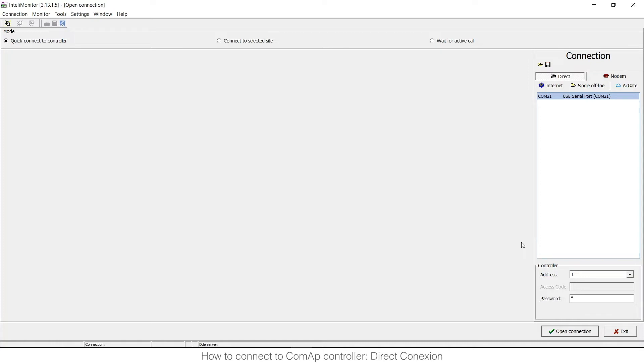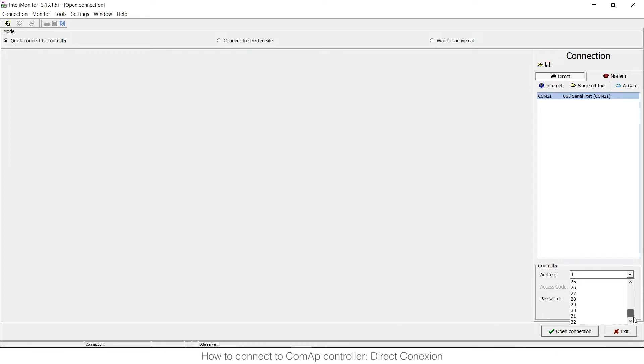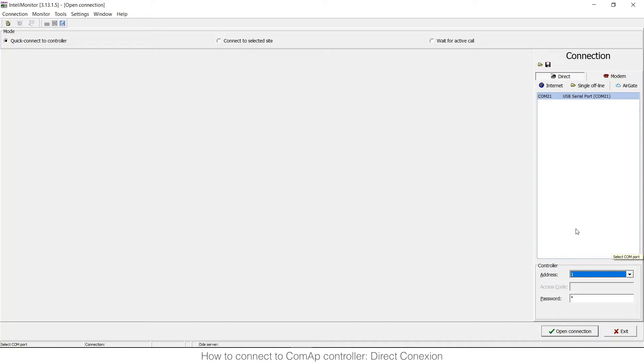Once we are connected physically we need to choose the controller address. The controller address goes 1 to 32 and you can try one by one and it will take quite a lot of time but there is an option to check the controller address in the controller. For that you need to go to your IntelliVision display or to the display that is connected to the controller and go to setpoints, communication settings and then you will see the controller address that is assigned to that unit.